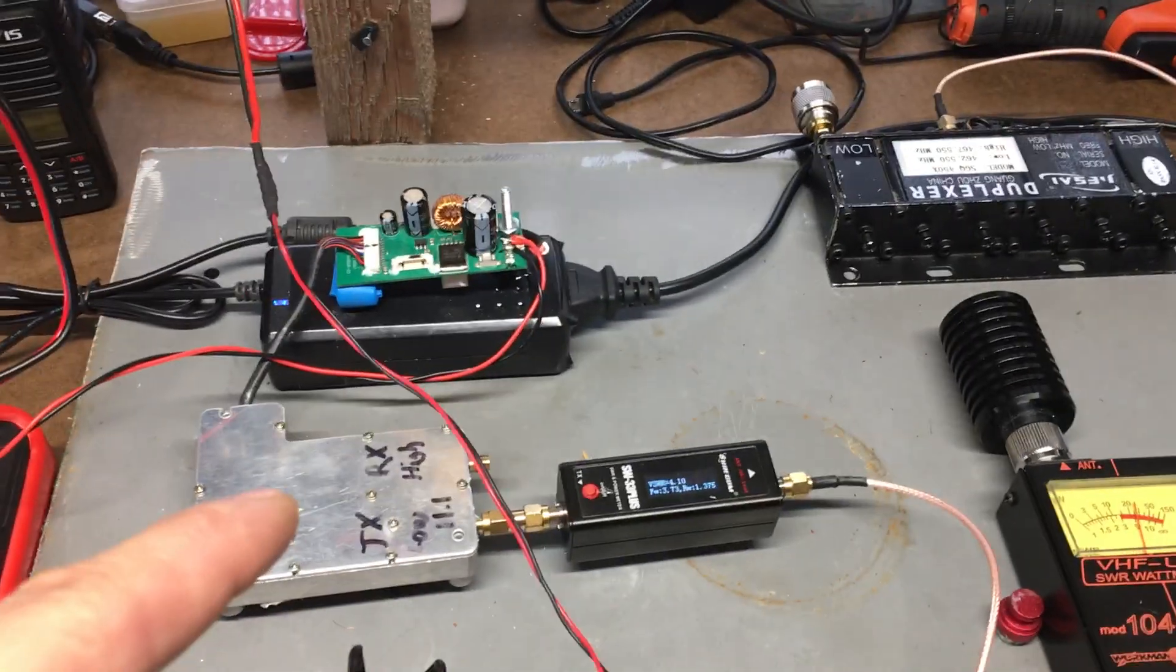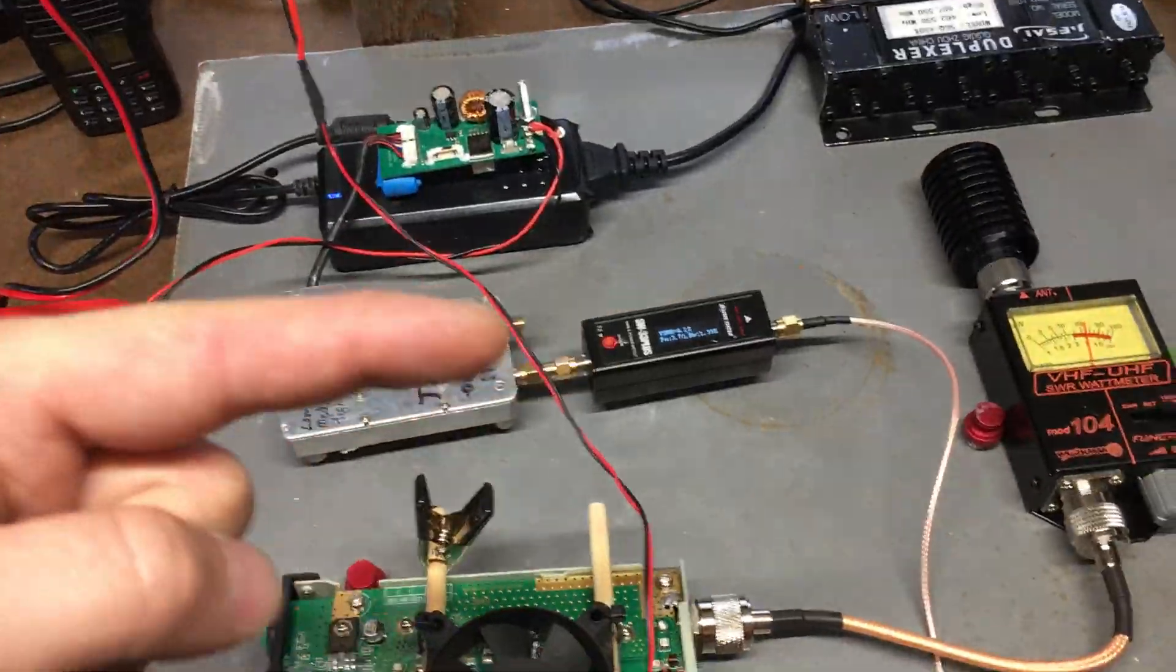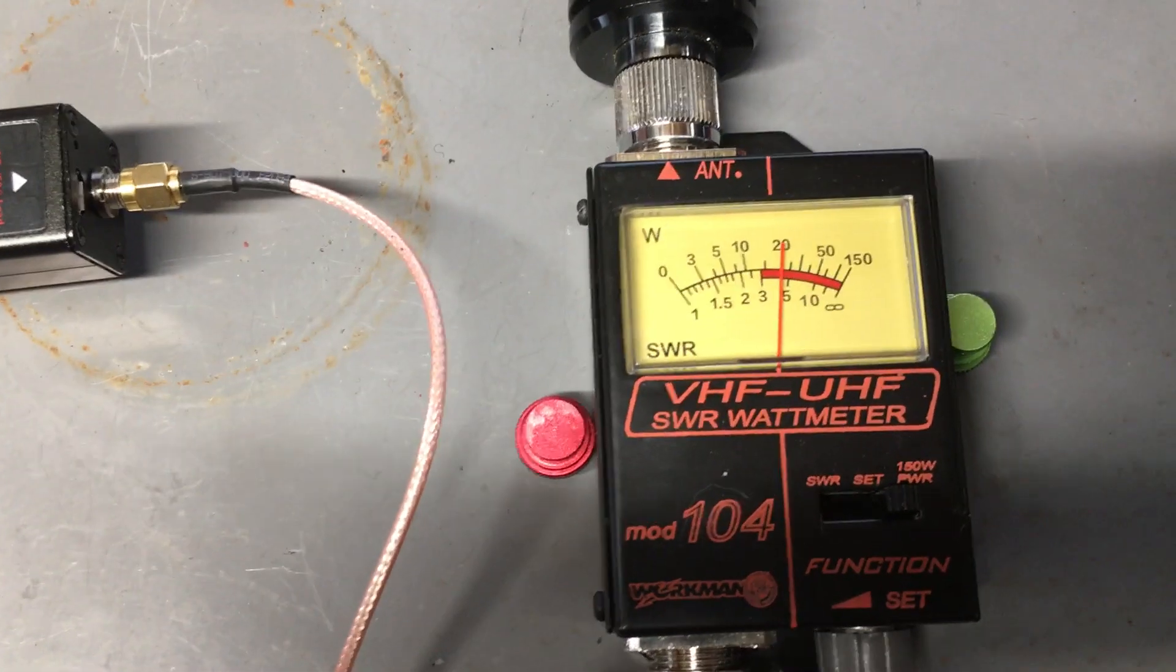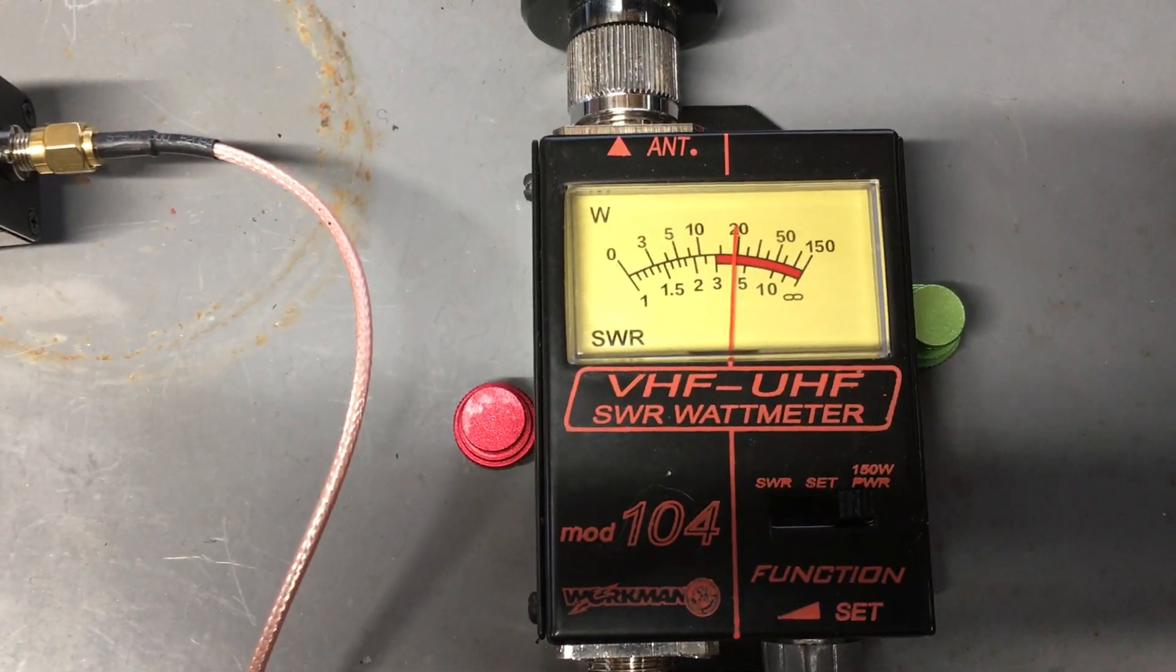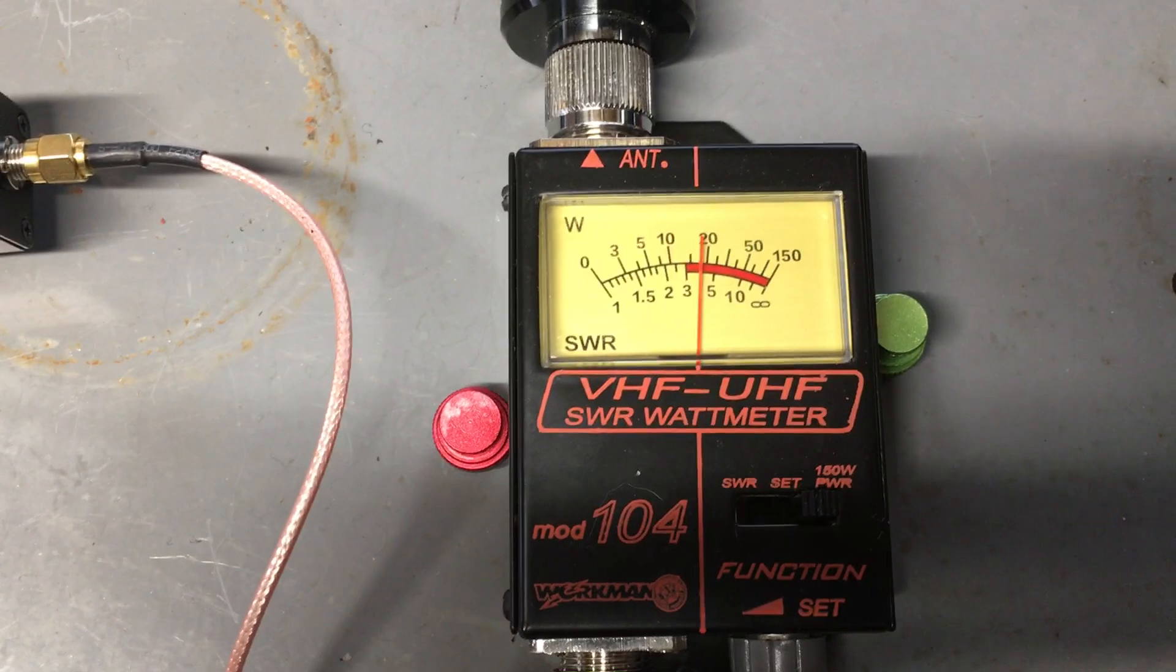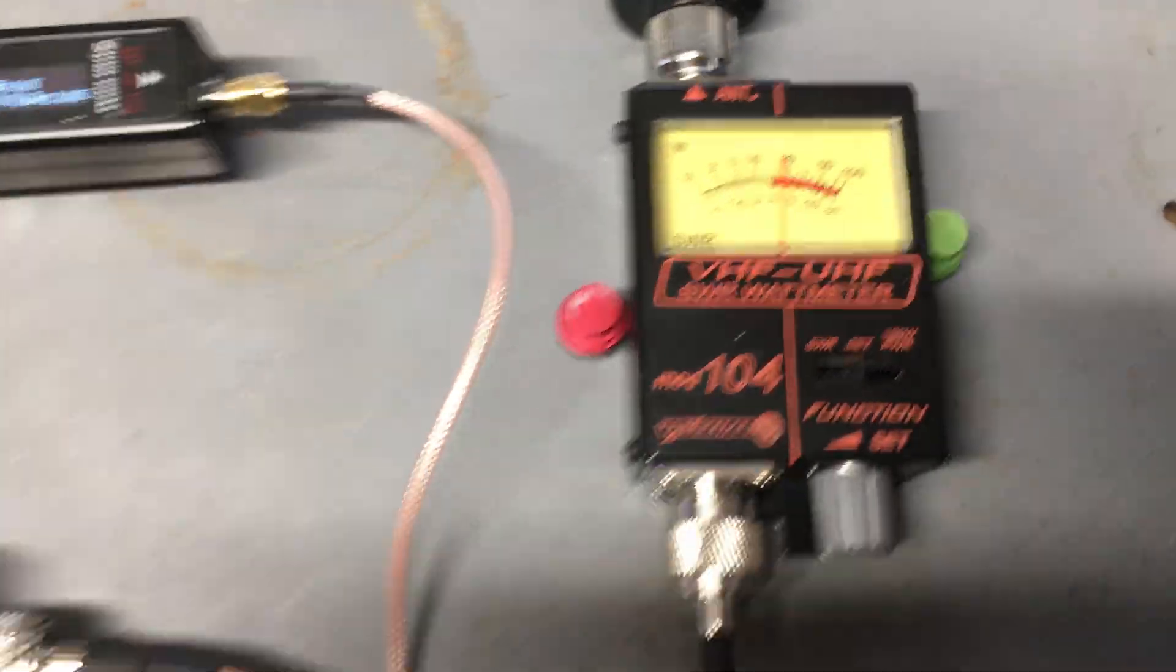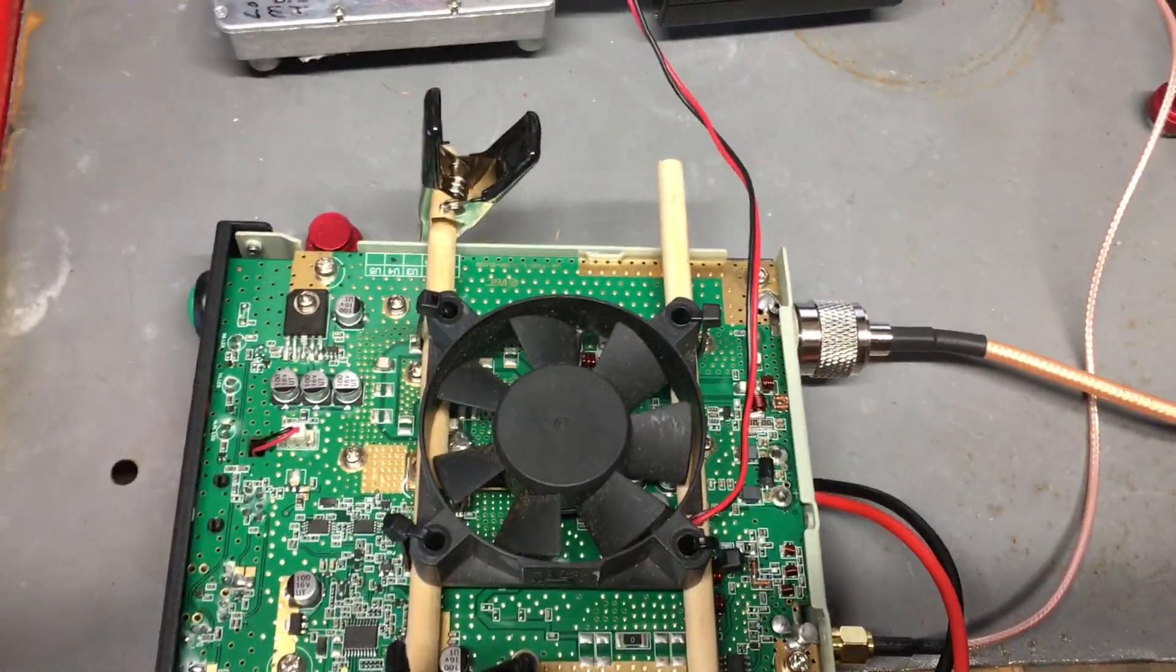Right here, see my wattage is starting to drop. Look at that, it's dropping. Watch what happens when I turn that fan on.